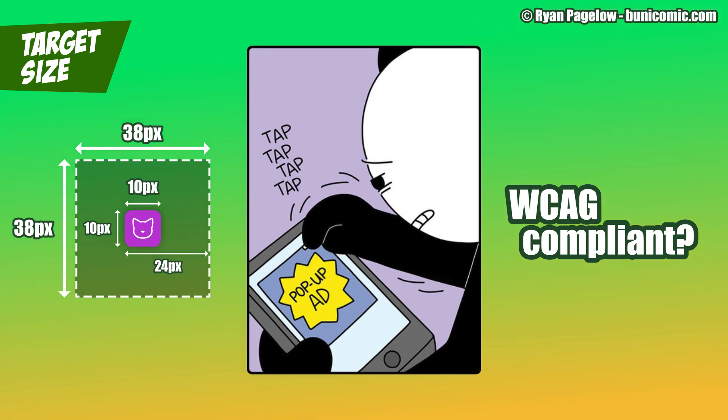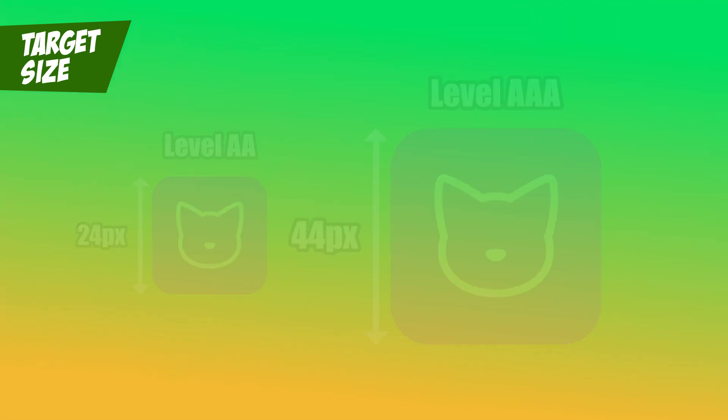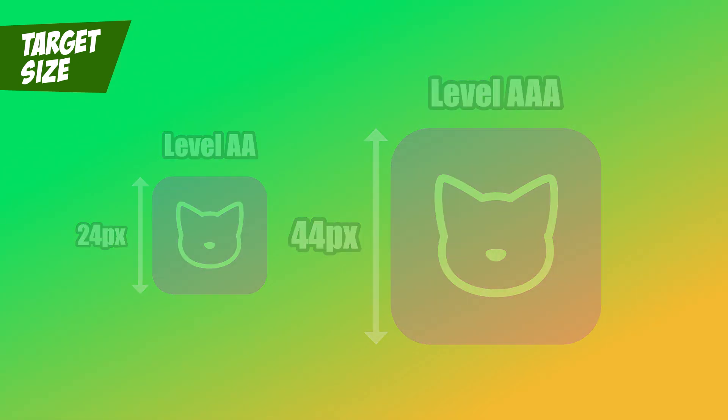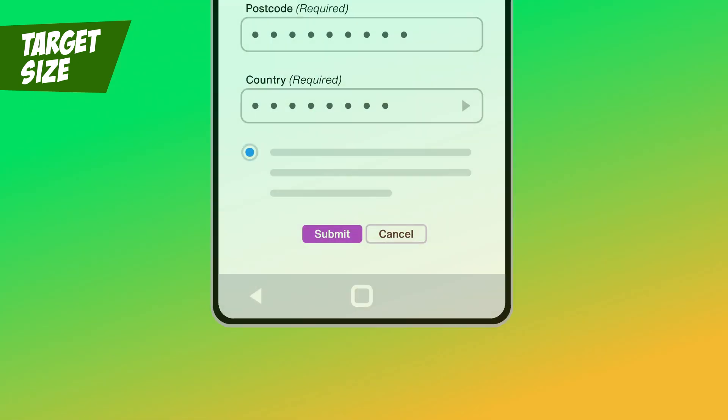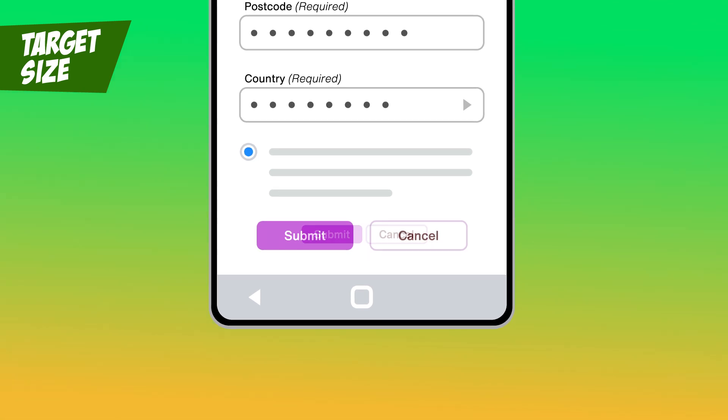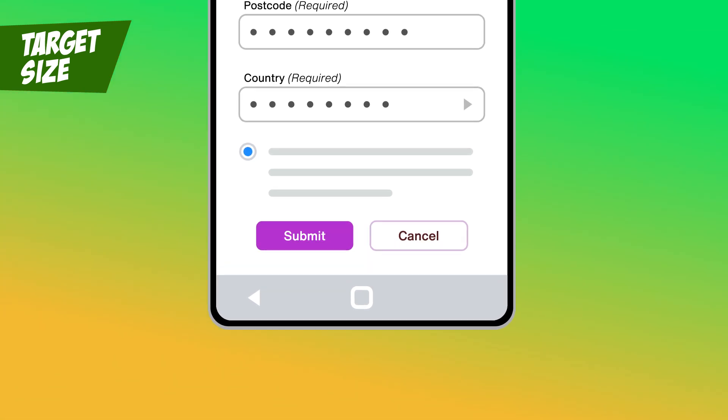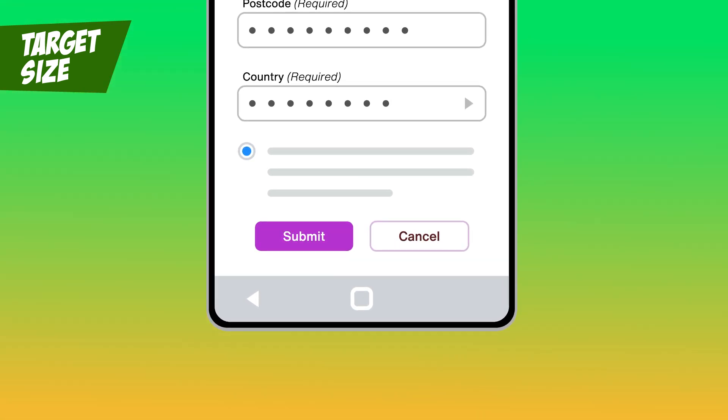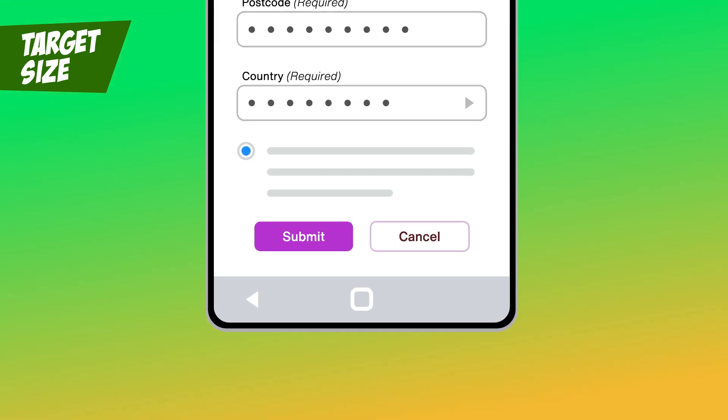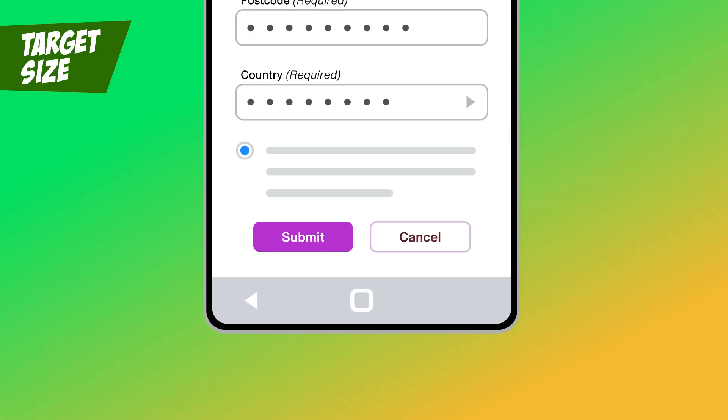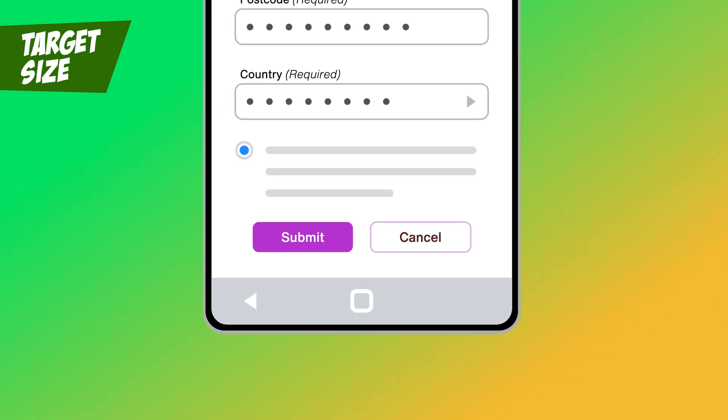Speaking of should, WCAG has a AAA version, target size enhanced. At 44 pixels, we ensure even more accessible interactions, so aim for that. Whether it's buttons, links, or dropdown menus, the key takeaway is simple. Make interactive elements big enough and spaced well enough for everyone to use easily. After all, no one ever complained that something was too easy to click.